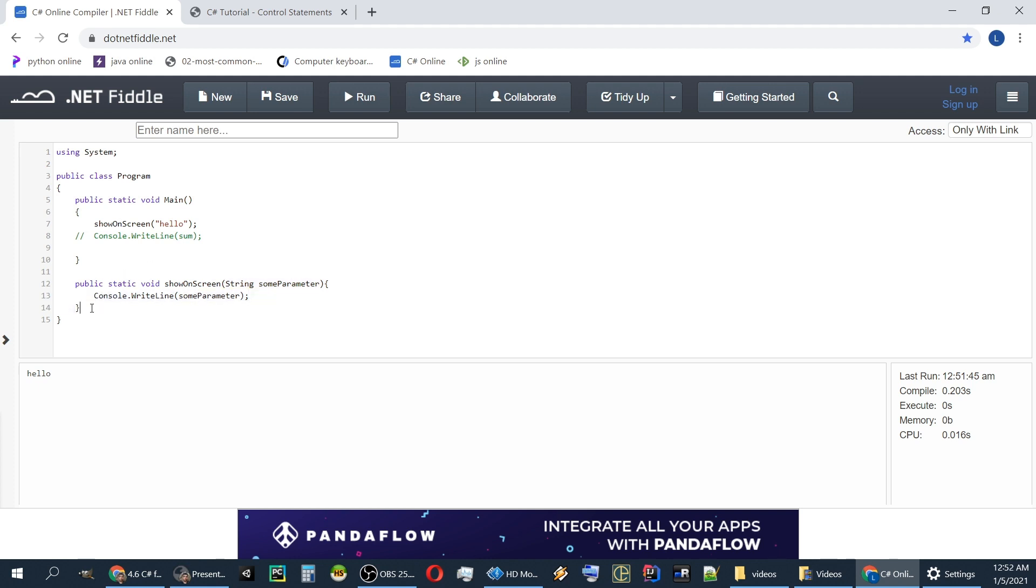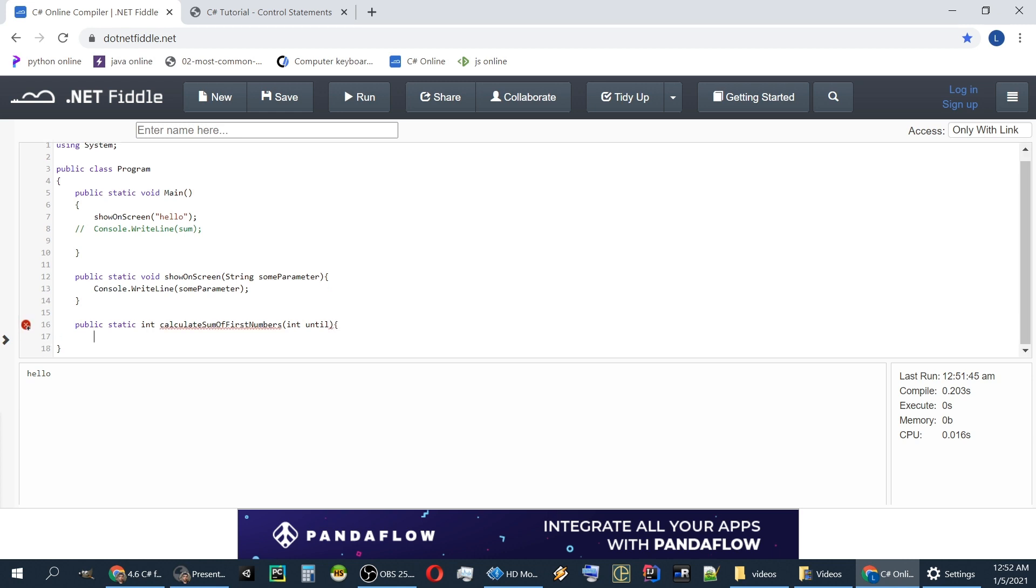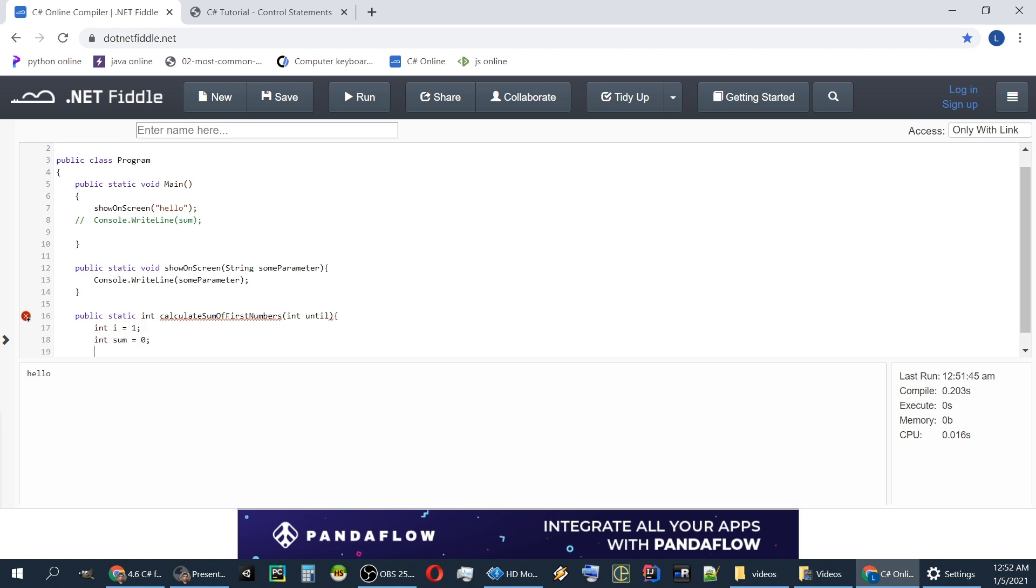Let's calculate the sum of the first 100 numbers inside the function. Public static int. CalculateSumOfFirstNumbers. We'll have a parameter until. Int i equals one. Sum equals zero. We are initializing our variables and we will use a while.